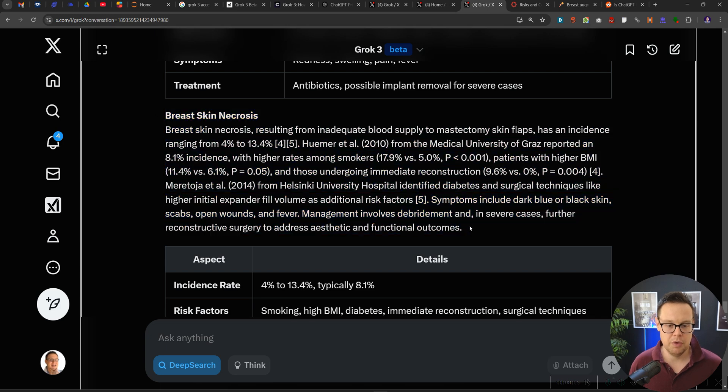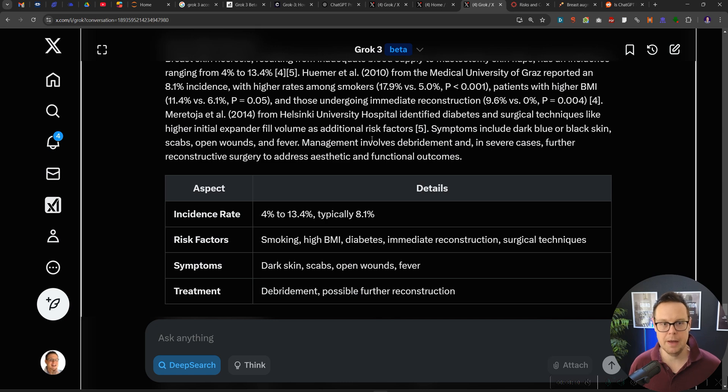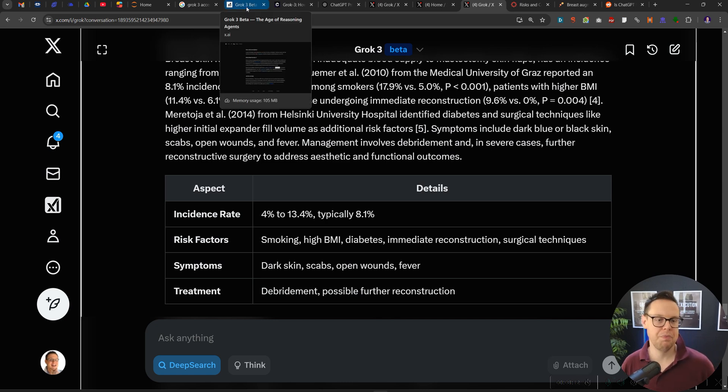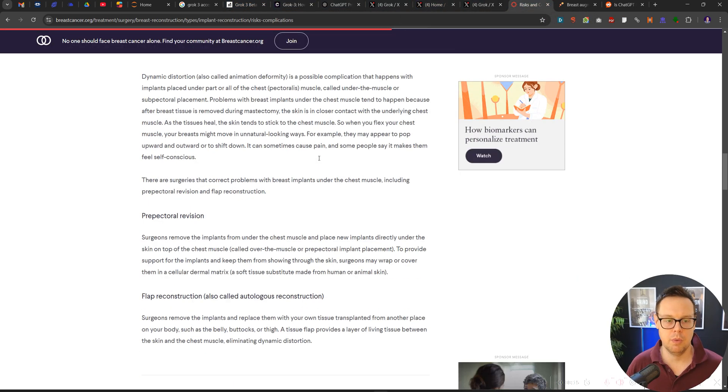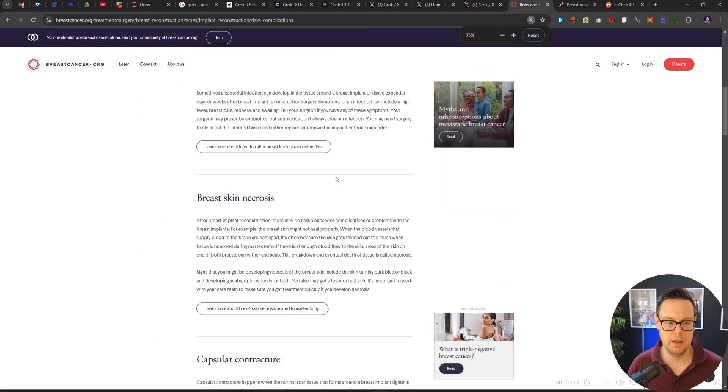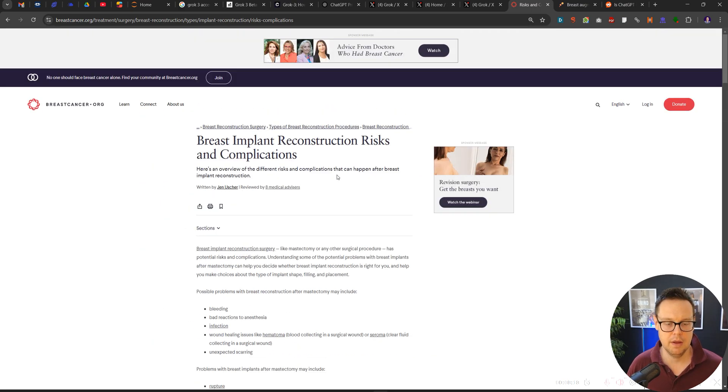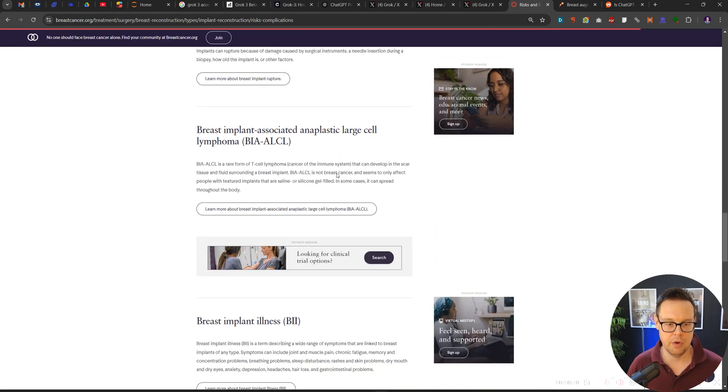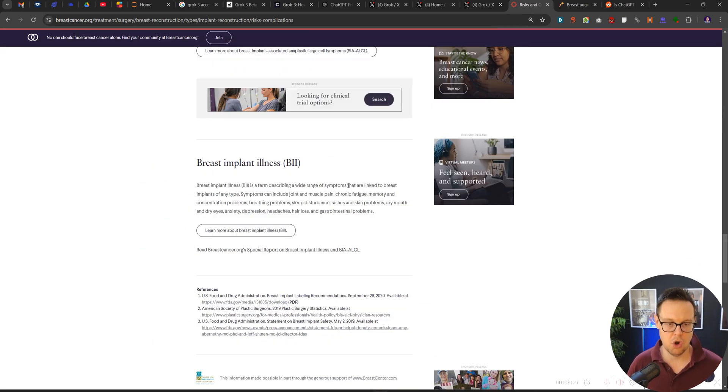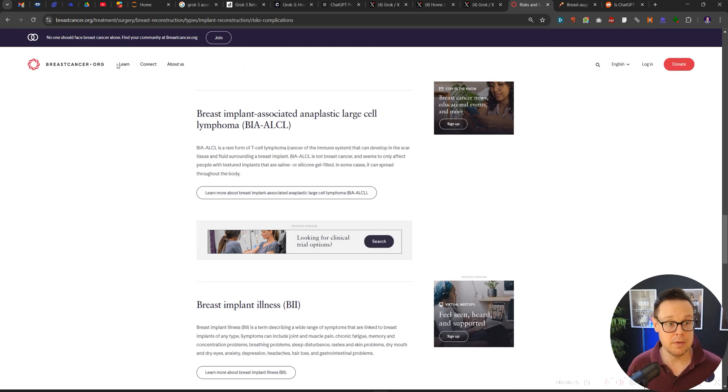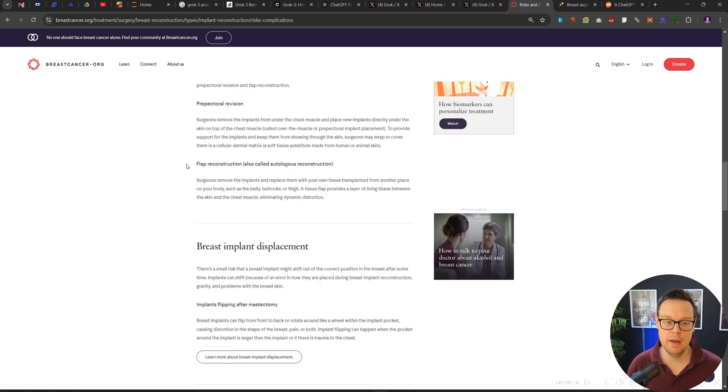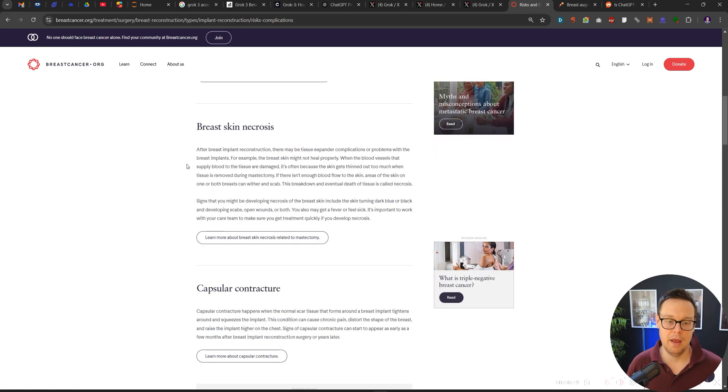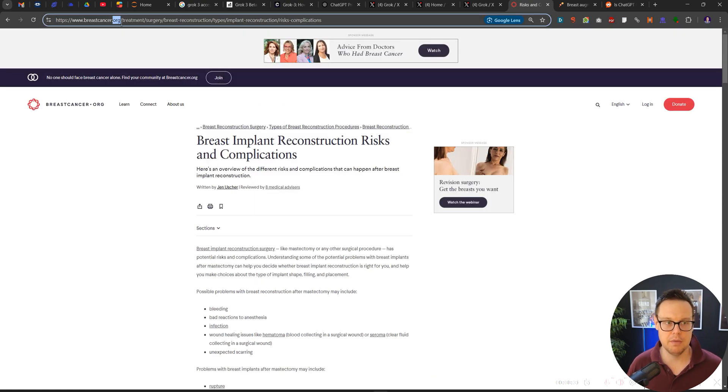I really like the tables that it has provided here. So for each potential risk, there's an incidence rate, the risk factors, the symptoms, the treatment. I mean, how much more helpful would this article be compared to the original one, which was very short here. As we can see, this might be like five, six hundred words on a topic so broad such as breast implant risks.